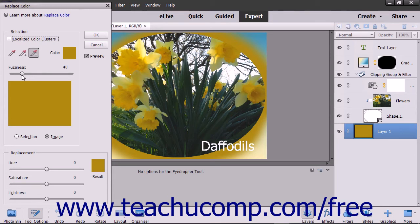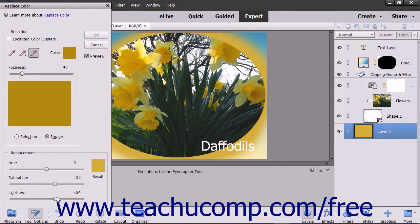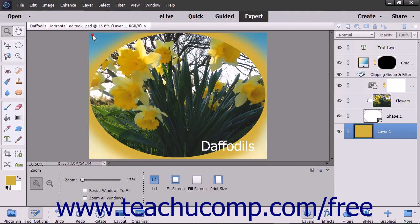After you've completed your selections, move the Hue and or Saturation sliders that appear in the Replacement section to change the colors, and use the Lightness slider to adjust the lighting of the image. When you are satisfied with your color replacement, click the OK button.